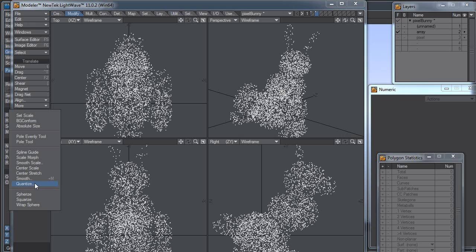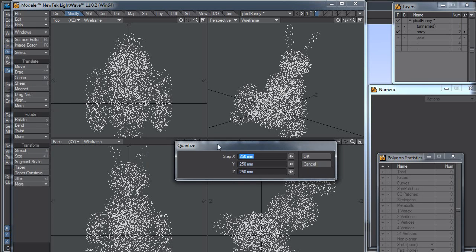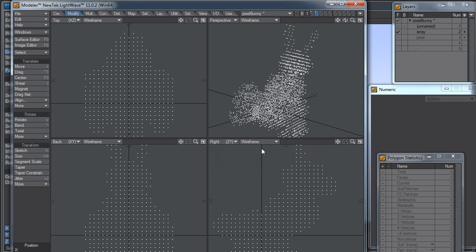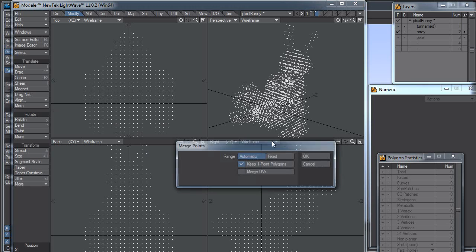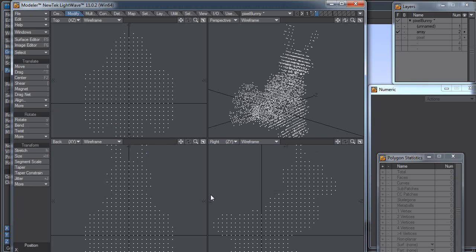What Quantize will do is put the points in a grid. So I'm going to set this to 0.25 meters, so 250 millimeters. Hit OK, and I'm going to hit M for Merge, because I have overlapping points now. I don't need all those points. See, I got rid of 1,308.